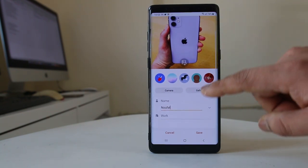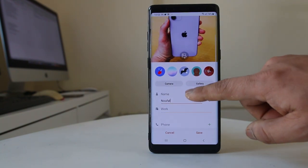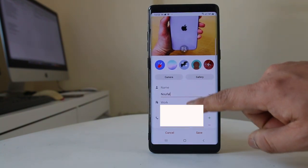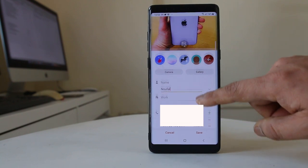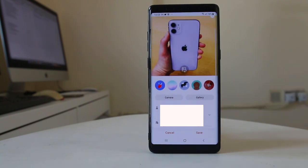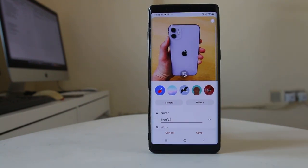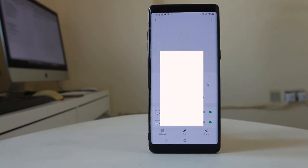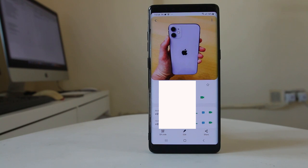So now you have added a photo to the contact. Also if you want, you can edit the name and other details here, and then select save.